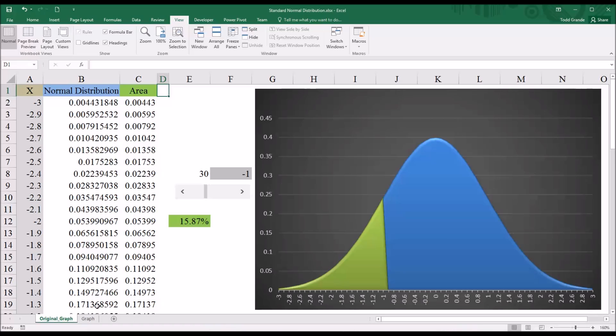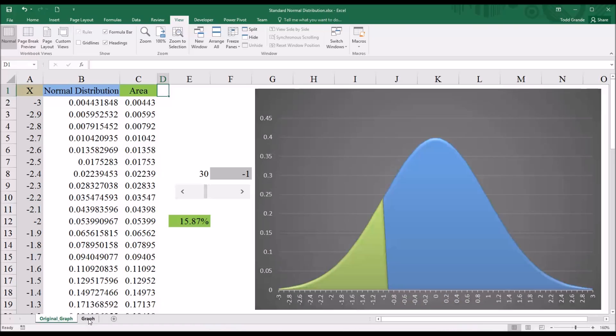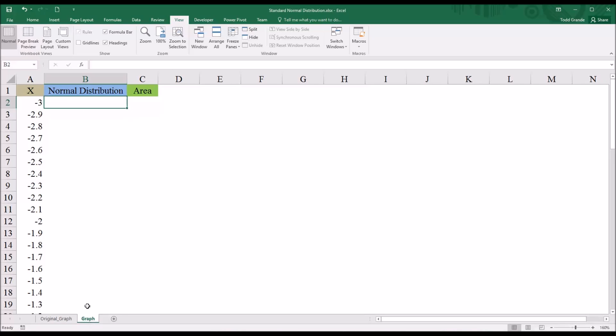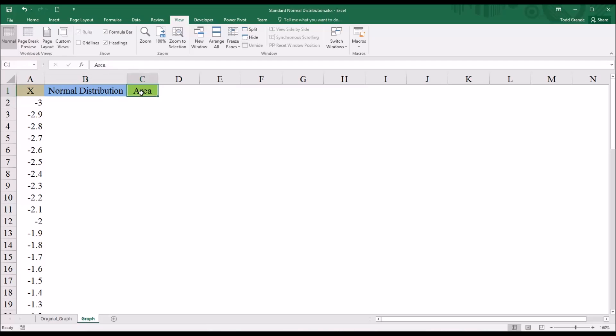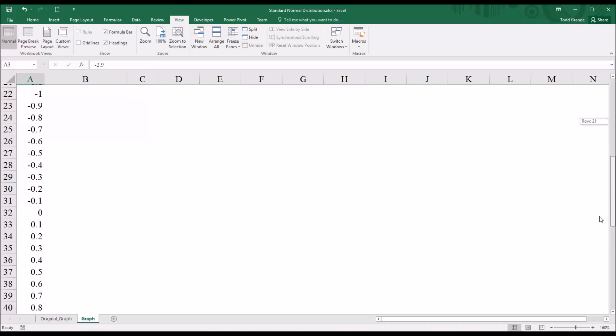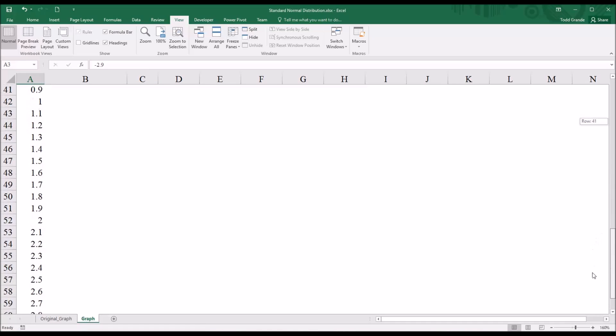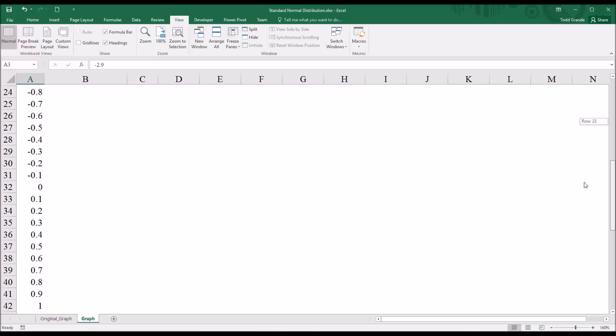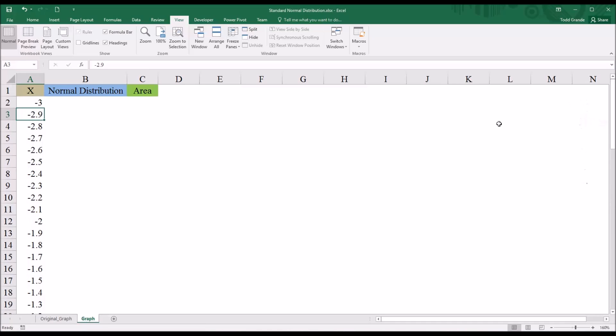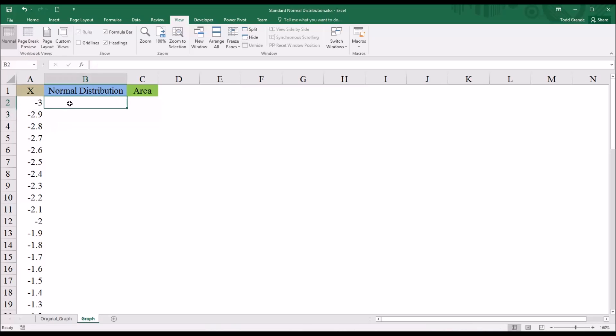So moving to the new worksheet, you can see I've copied over the headings, x, normal distribution, area. And I have the values negative 3, 2.9, all the way down to 3. And I did that just by entering in the 3 and the 2.9, selecting them both, and then auto-filling down.